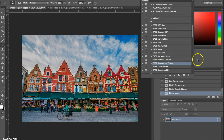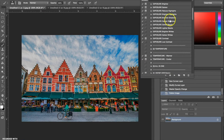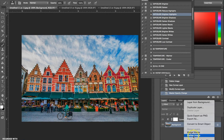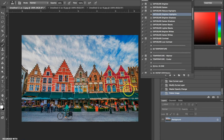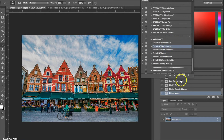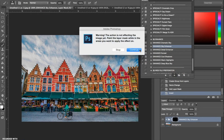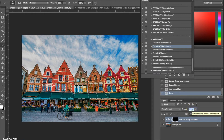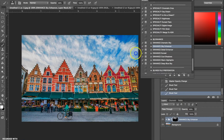Now I'm going to go back to my exposure actions and choose the Bright and Highlights. I'm going to hit play and then turn the opacity down to 50 percent. The last thing I'm going to do is enhance the sky, so I'm going to go to my enhance actions and choose the Sky Enhancer. I'll set the layer at 50 percent and then use the brush to paint up in the sky. I'm just going to turn the opacity down just a little bit more.